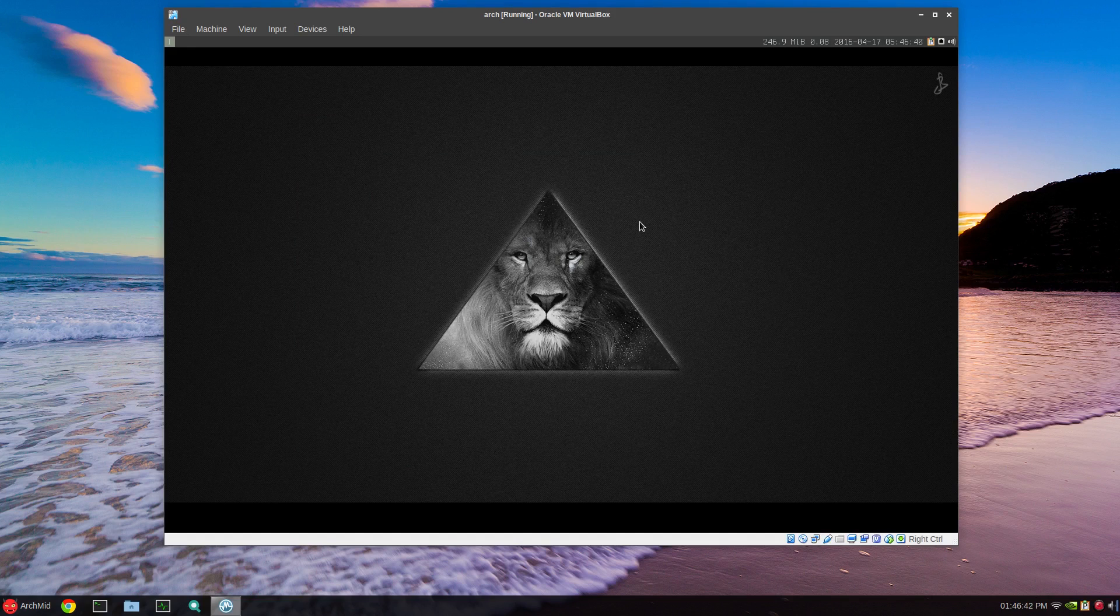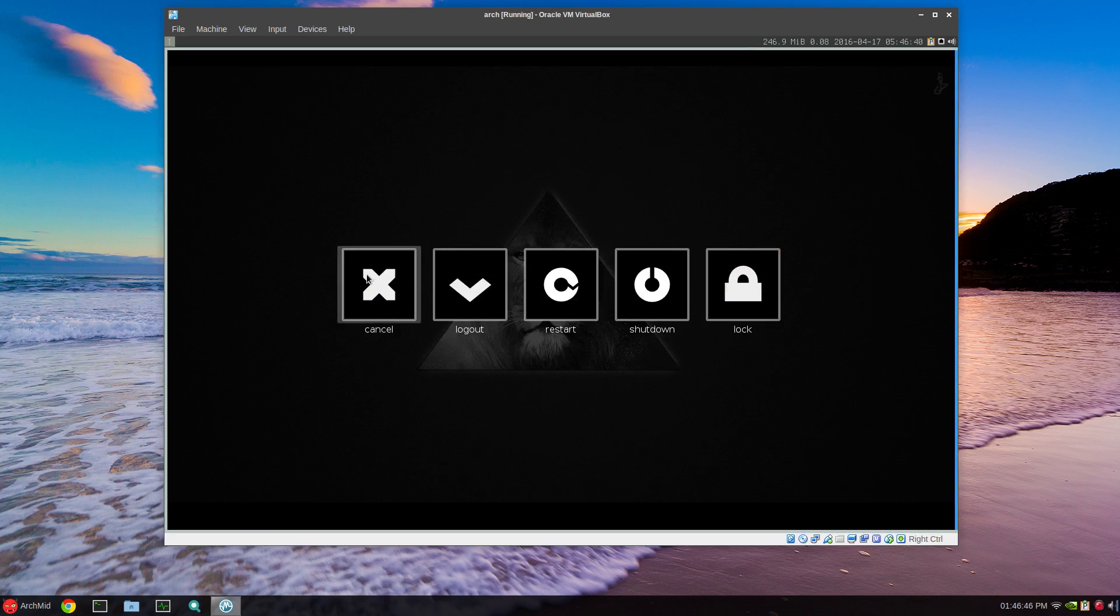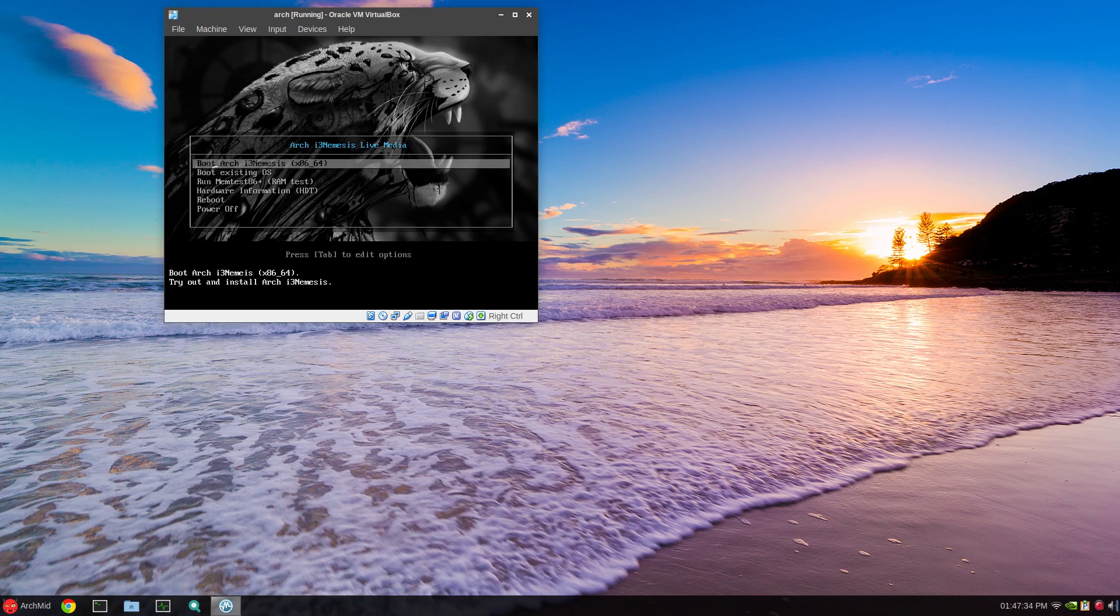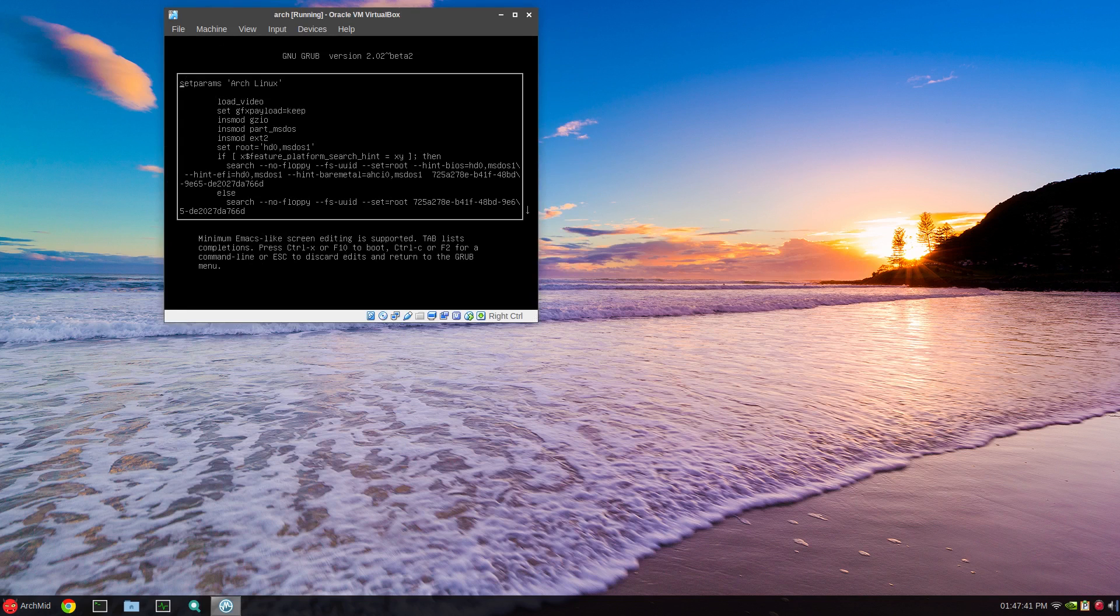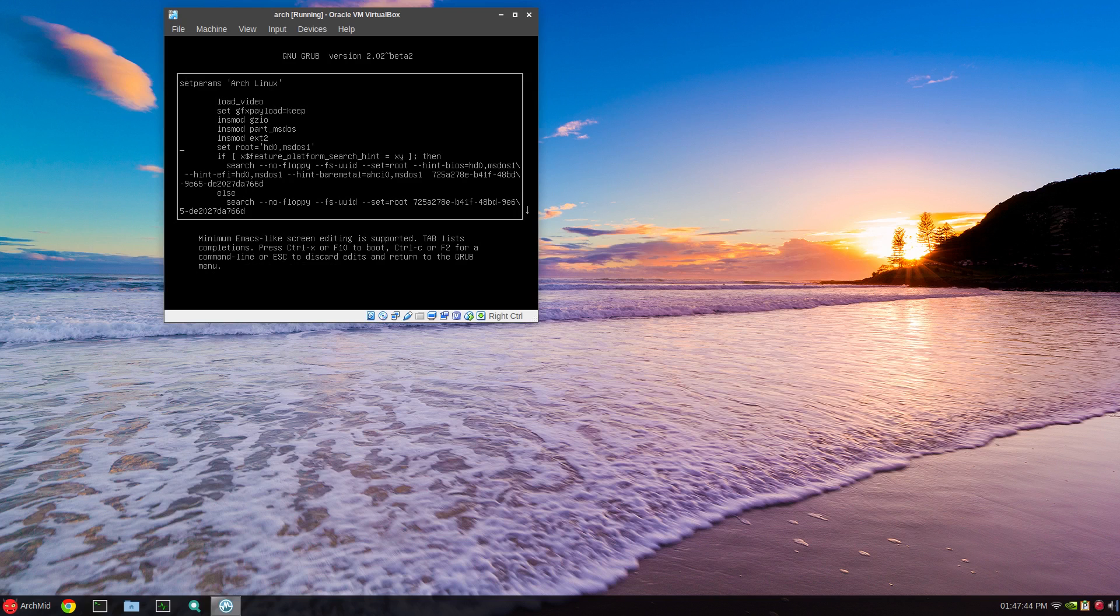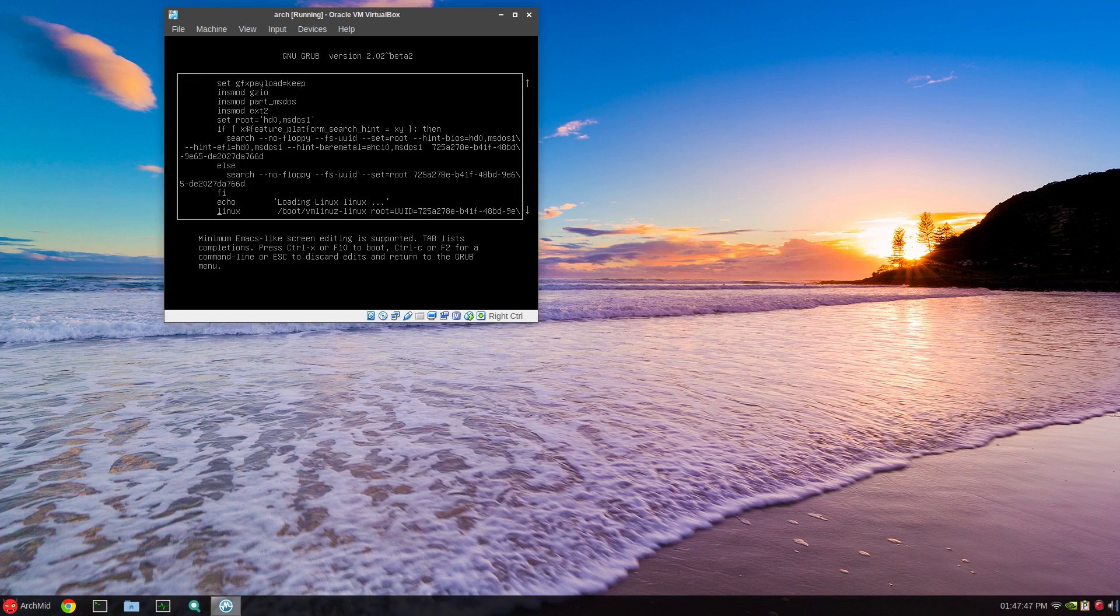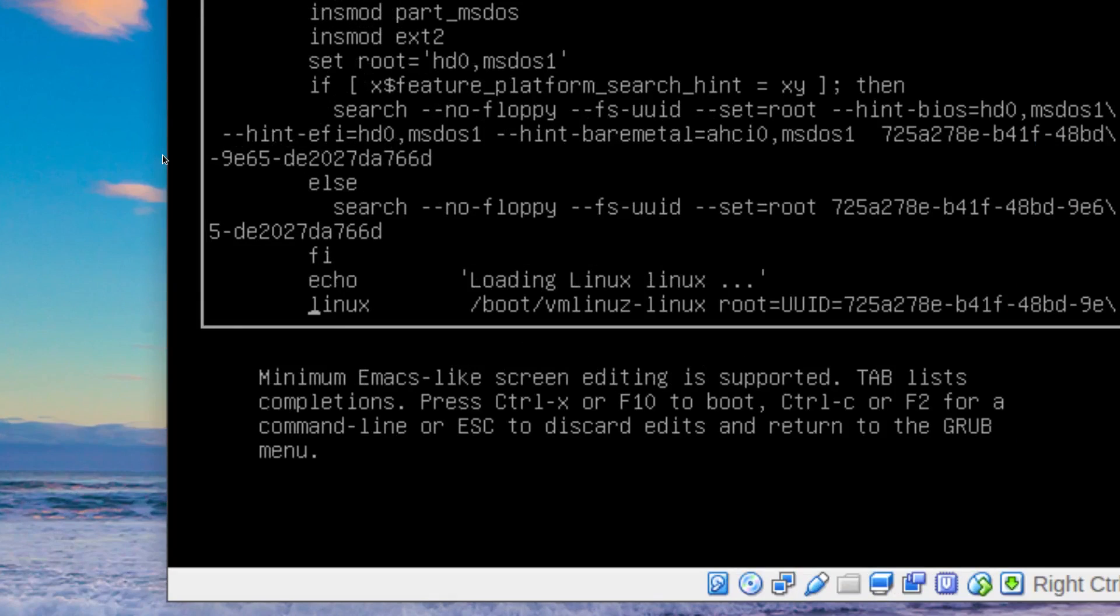To restart the system, hold down the mod key, in this case alt, and pause, and you have a choice of logout, restart. I'm going to restart it. If you're using VirtualBox and you get to the boot screen, just arrow key down one to boot existing OS. After you press that, hit E on your keyboard and arrow key down till you get to this line Linux.